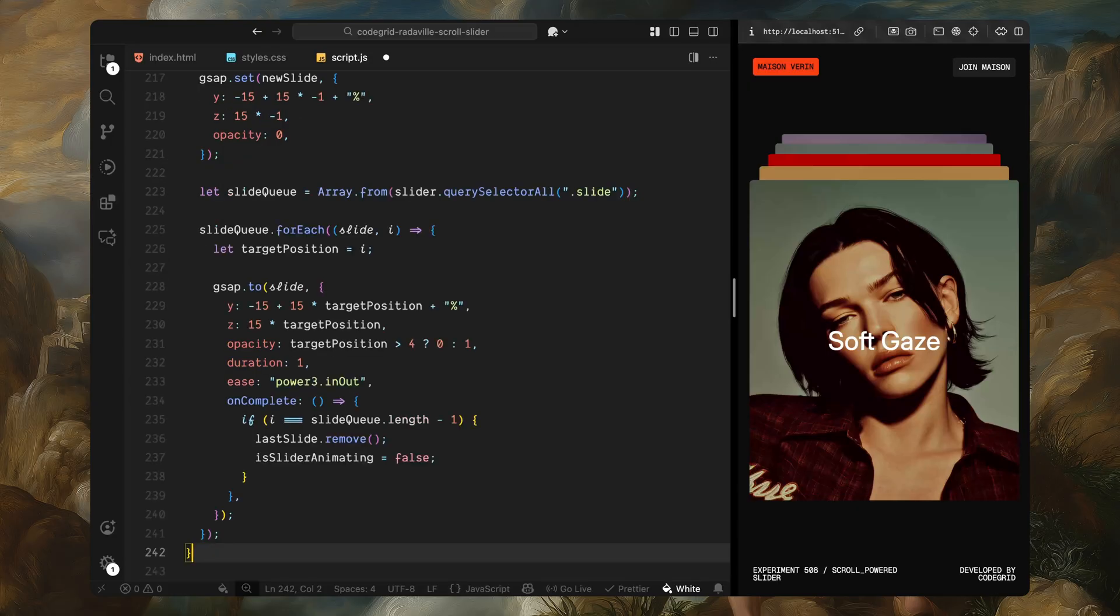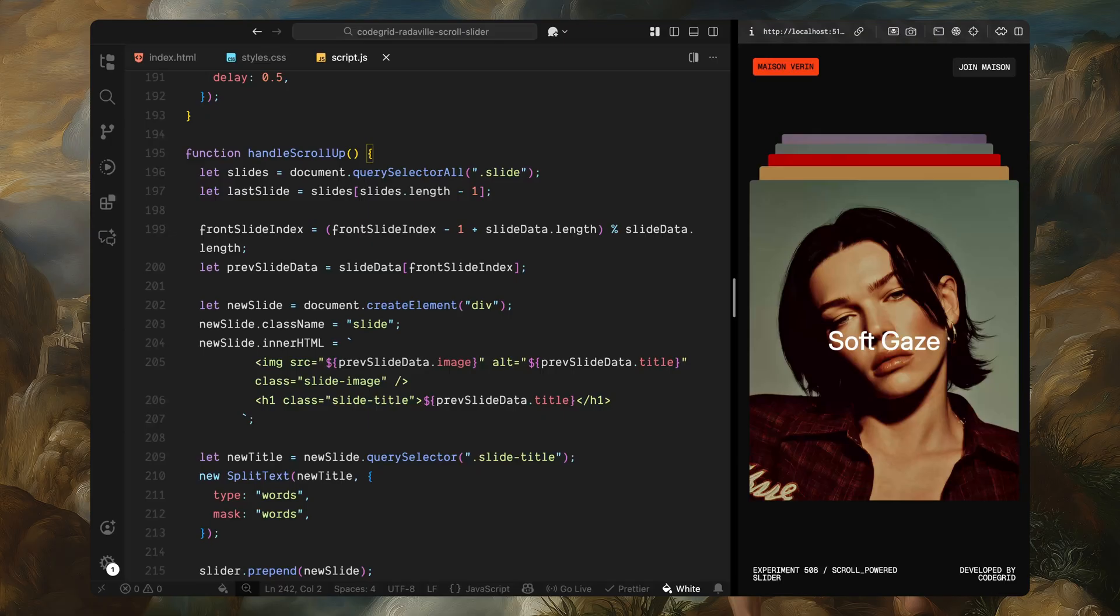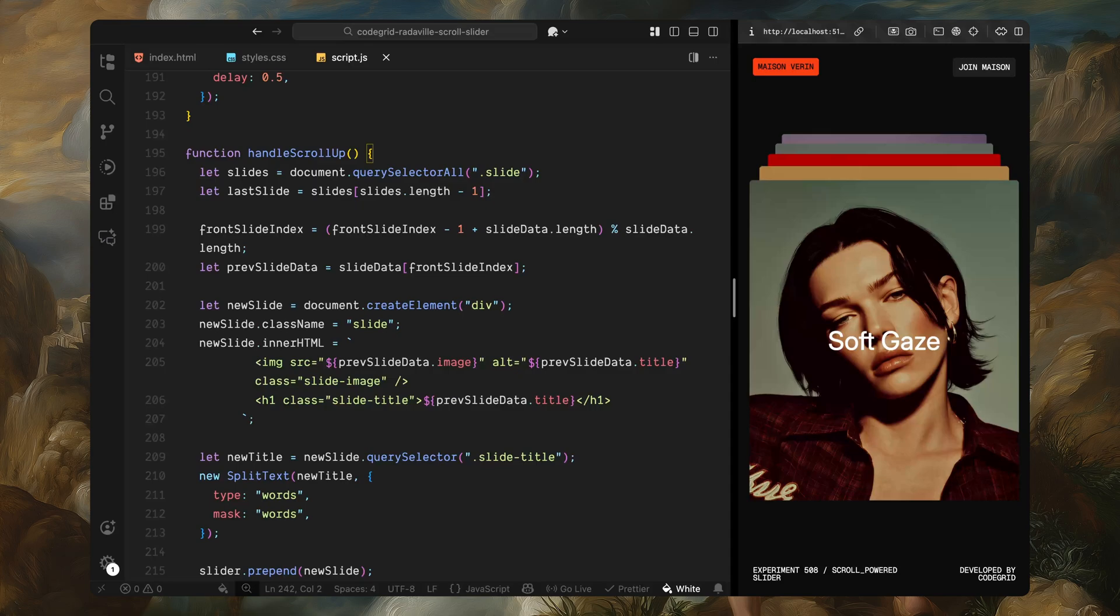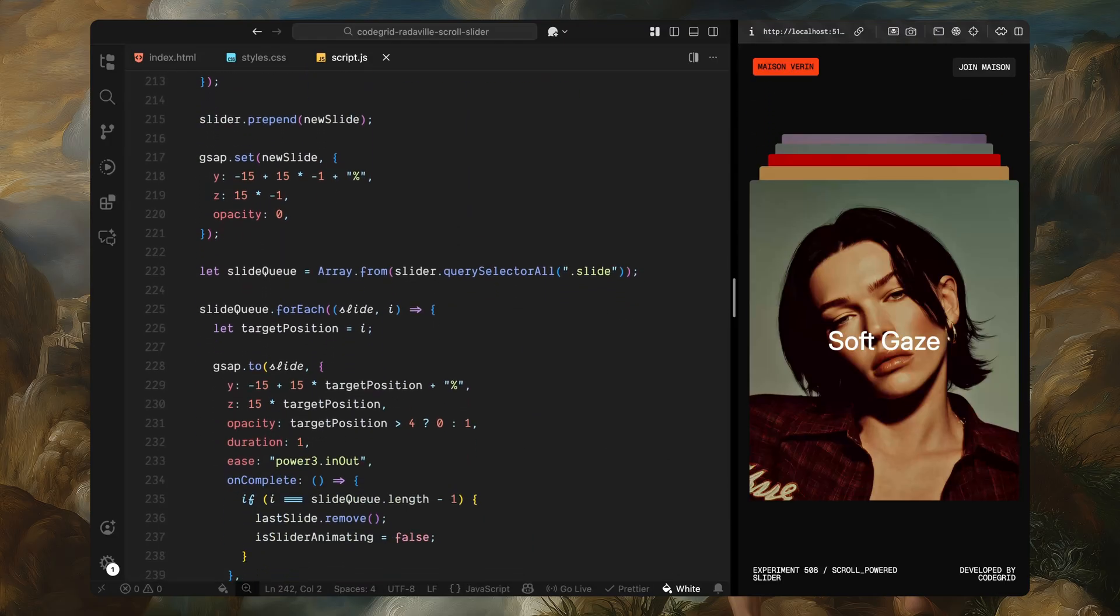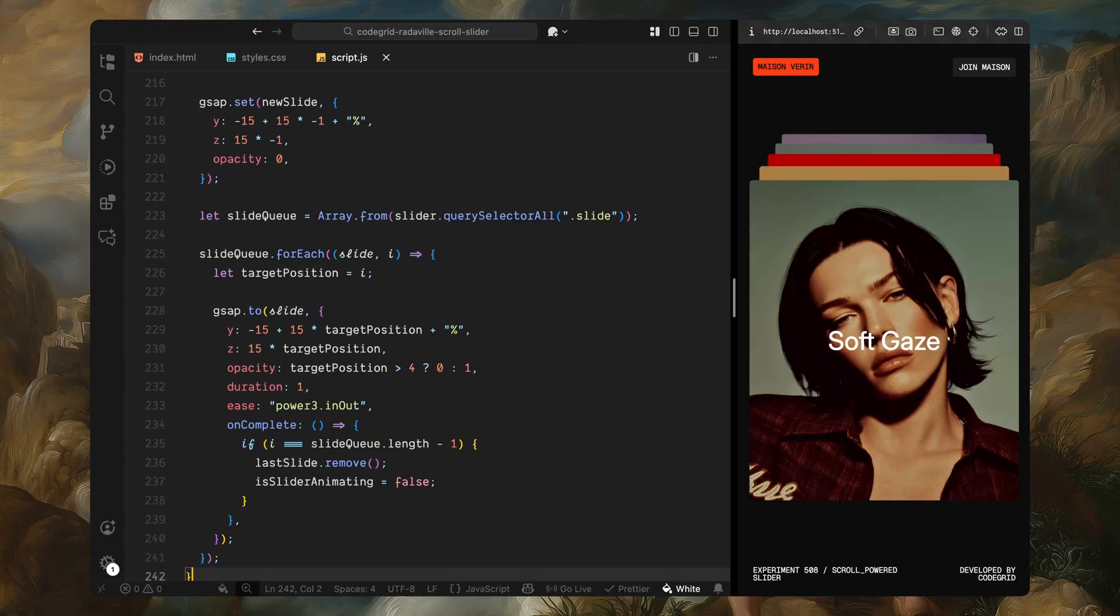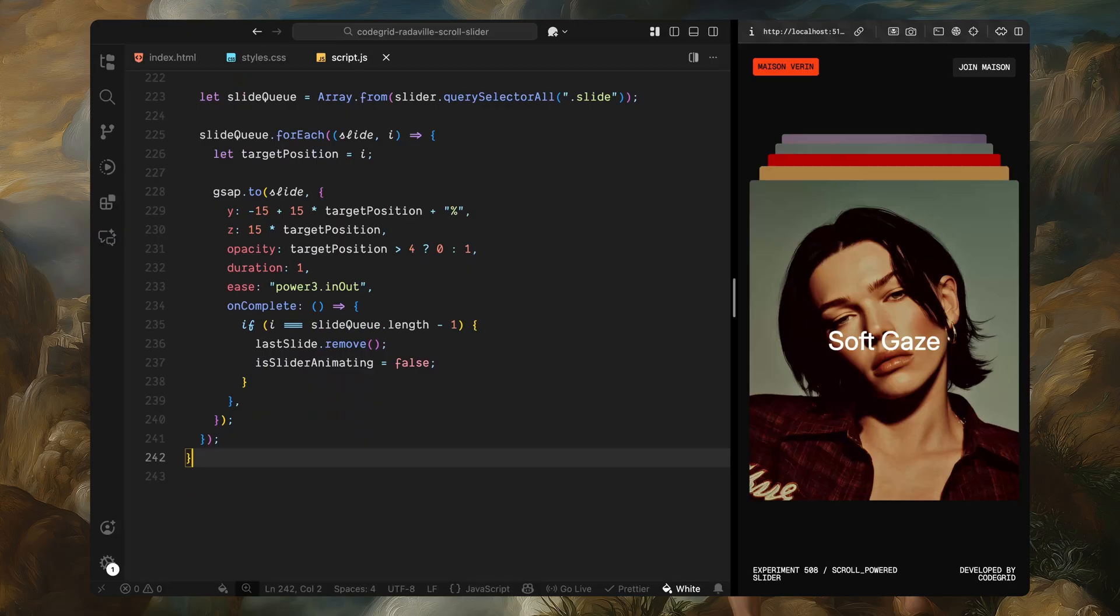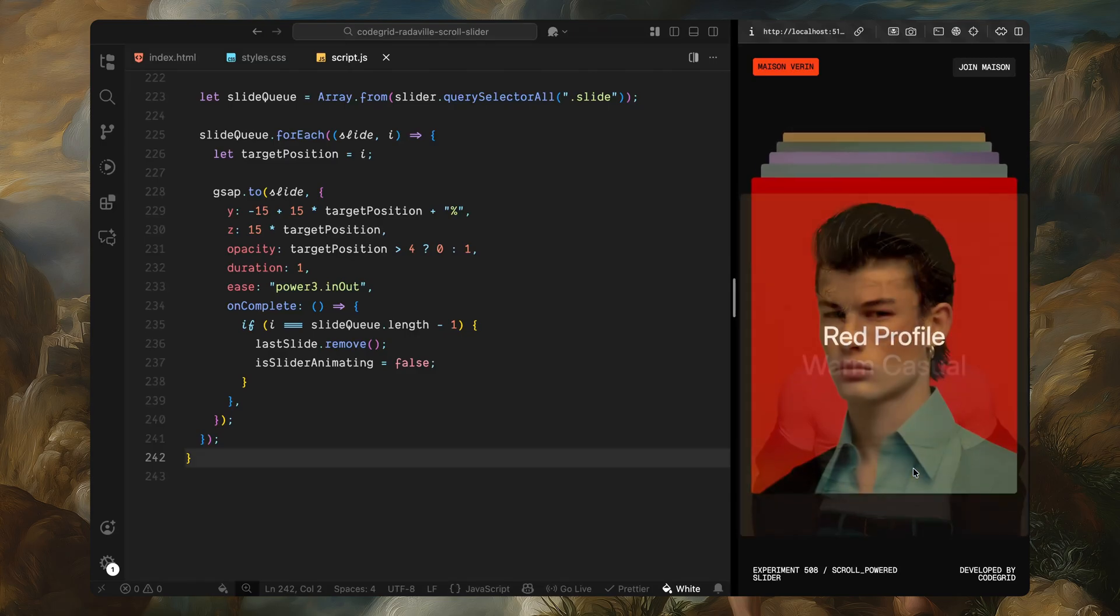Now, let's look at the scroll up logic. It's almost the same but in reverse. We start by selecting all the current slides and grabbing the last one. This slide will be removed at the end of the animation. Then we update the frontSlideIndex again. This time, we decrement it by 1 to go backwards. And just like before, we wrap the index using modulo to make sure it stays within the range. Now we find the slide that should appear again, the one we're going to bring back into view. We create a new slide element, inject the correct image and title and apply SplitText to the heading inside. This prepares the words for animation. Next, we insert this new slide at the very beginning of the slider. We position it one step in front of the current front slide using negative Z depth to move it slightly forward. We also shift it downward slightly and set its opacity to zero. This makes it invisible and off screen. Then we grab all the current slides including the new one and loop through them. We update the position of every slide. The new slide comes forward. Once the animation is complete, we remove the last slide, the one that just moved out of view and we reset the animation lock so that everything is ready for the next gesture.